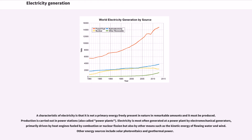Electricity is most often generated at a power plant by electromechanical generators, primarily driven by heat engines fueled by combustion or nuclear fission, but also by other means such as the kinetic energy of flowing water and wind. Other energy sources include solar photovoltaics and geothermal power.